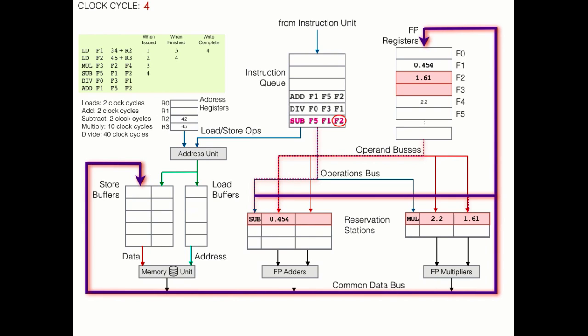While the multiply reservation station was already subscribed to F2 at the start of this clock cycle, this reservation station was not. So it comes down to this. Can this reservation station get subscribed in time to accept F2 directly from the common data bus? Well, that's an issue that the chip designers would have to contend with. But it's not really pertinent to how the algorithm works as a whole. So we're just going to assume that this reservation station is unable to get subscribed in time. And we'll have to load this information via the operand bus in the next clock cycle.